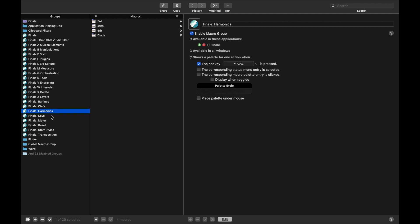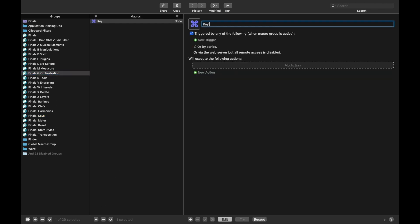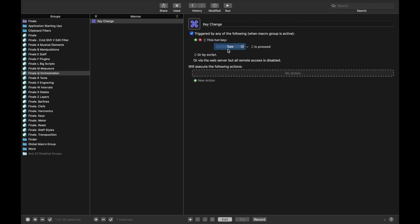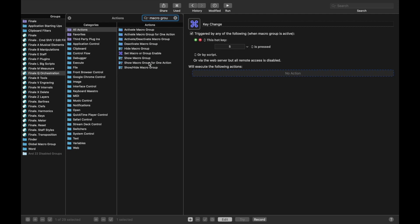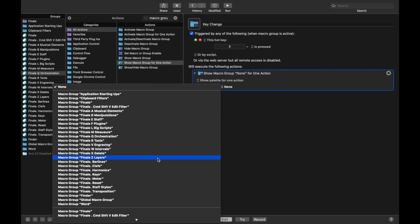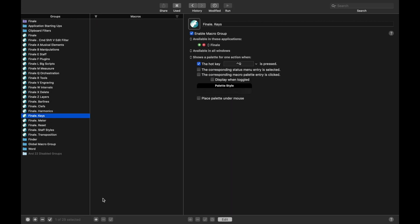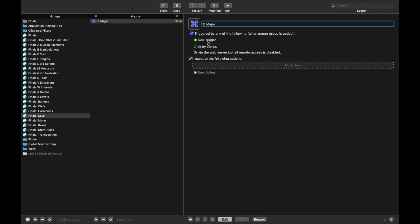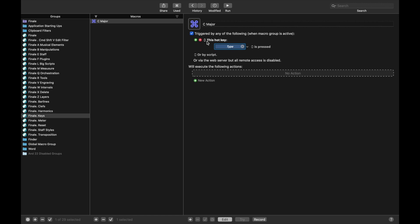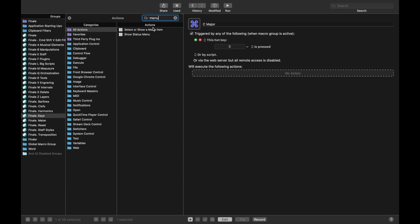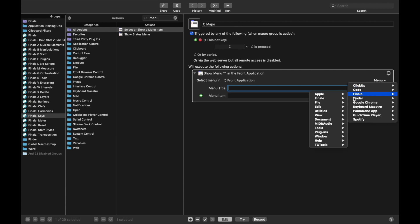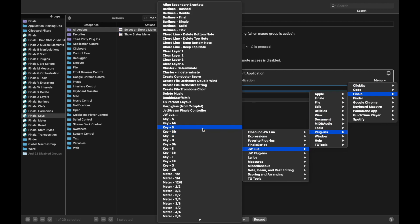Now let's create a bunch of harmonics for the different keys. First, let's make sure we can pull up the keys palette. Under orchestration, we're going to make a new macro called key change — I use the hotkey trigger S for this one. All we're going to do is show a macro group for one action. Which macro group? We want it to be the key signature macro group. Then over in the keys, we're going to create a macro called C major. New action — this is going to be a menu item: menu, Finale, plugins, JW Lua, key of C.